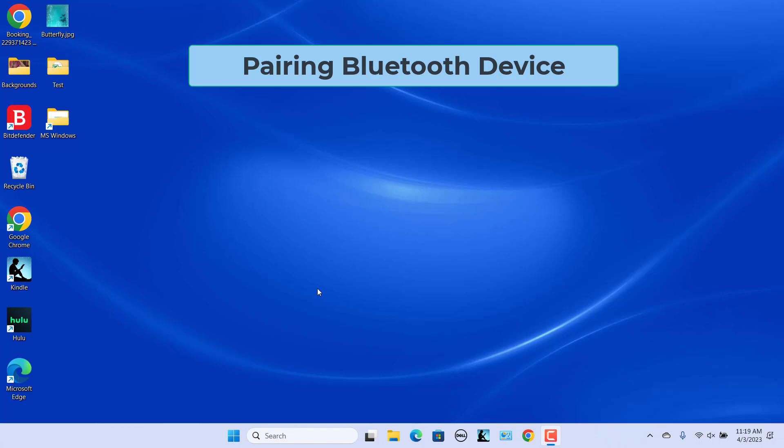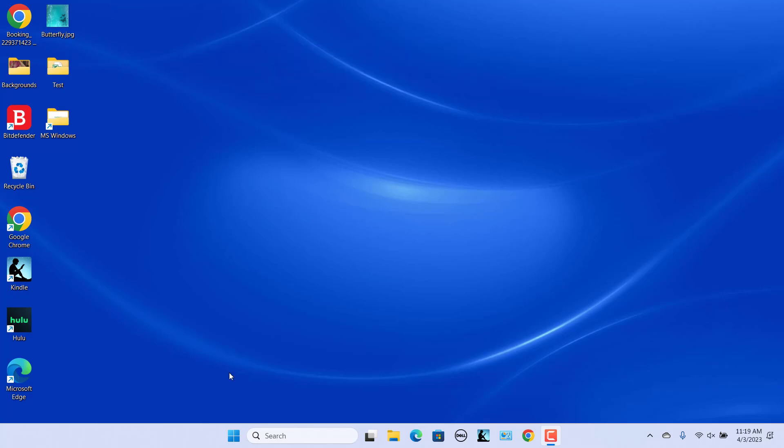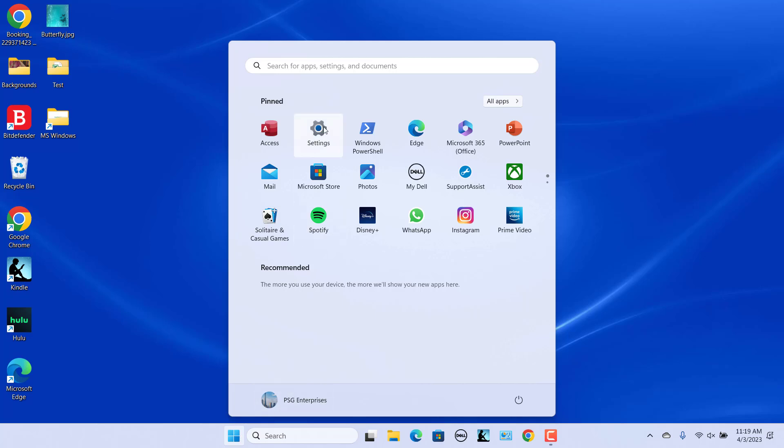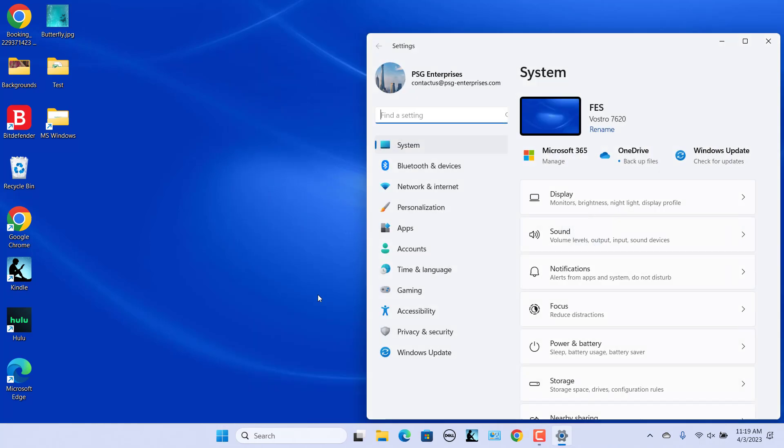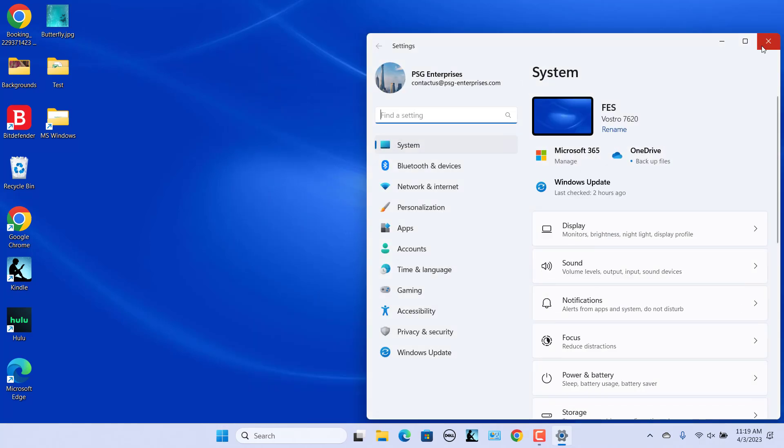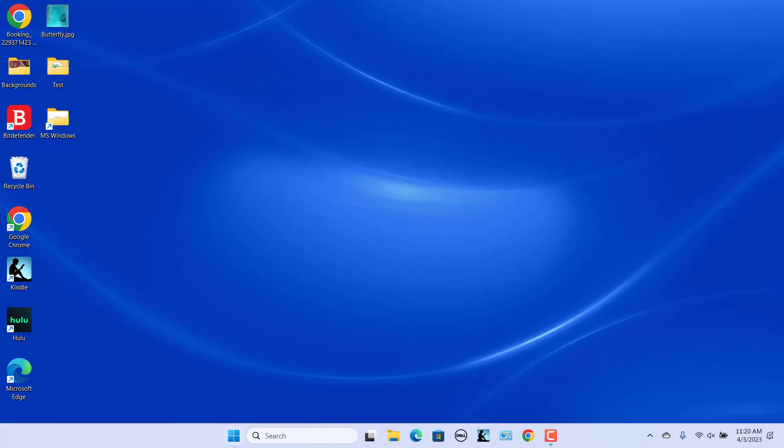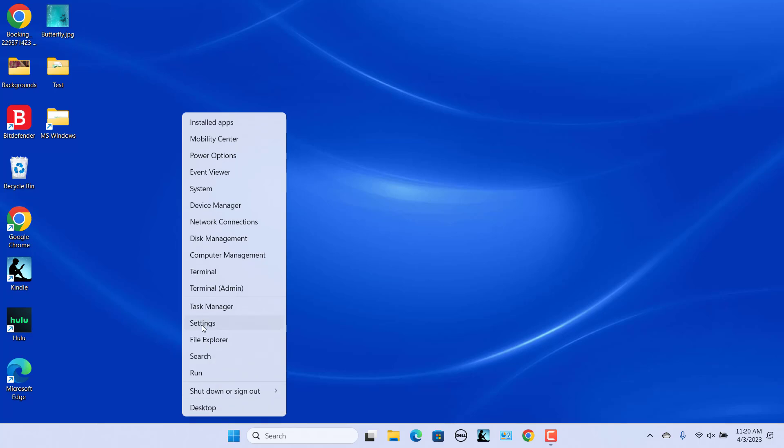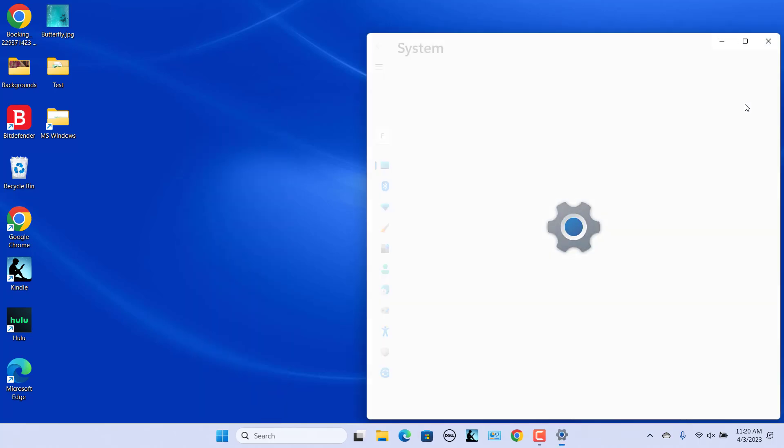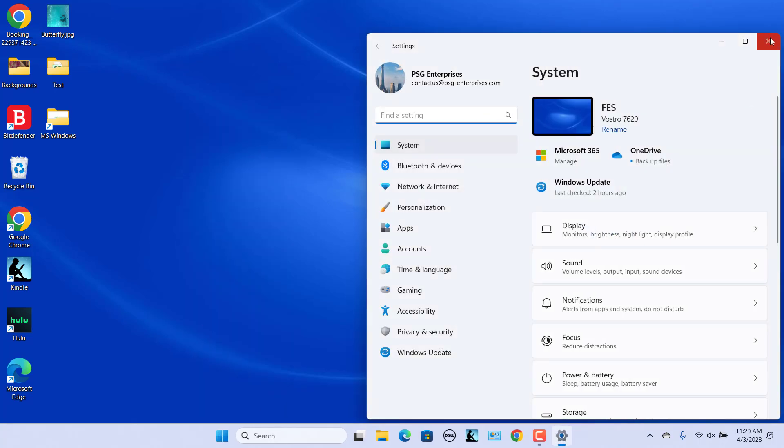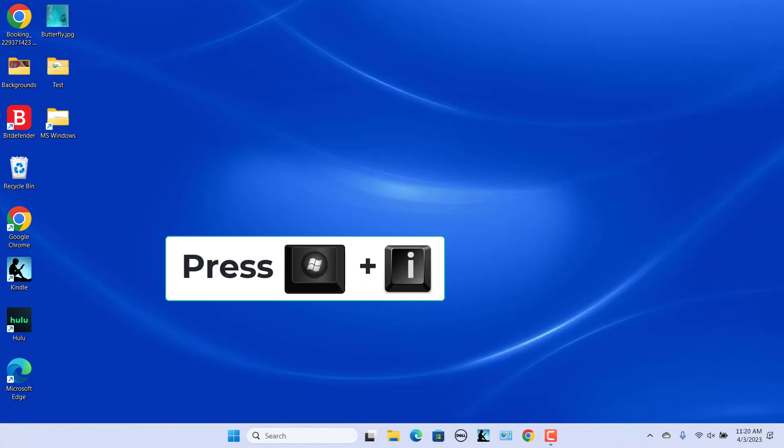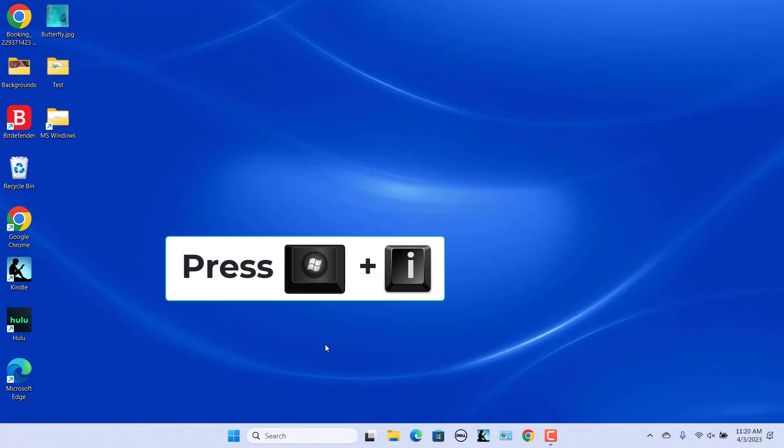Now, connect your device to Windows 11 via Bluetooth. Click on Start and click on Settings. Alternatively, right-click on the Start button and select Settings in the pop-up menu, or press Windows plus I keys to open Settings.